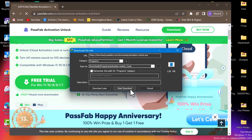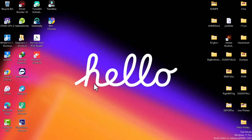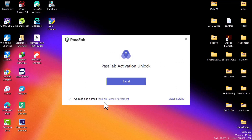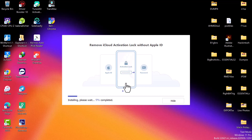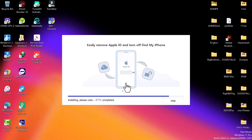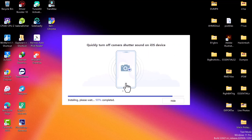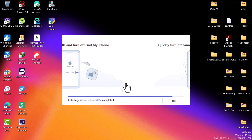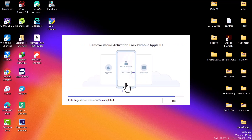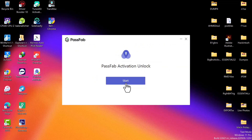The tool will download automatically. Once the download is completed, open the software to install the setup. Click 'Install' and make sure the terms and agreement is ticked, then click 'Install' again. The installation process will be done in less than a few seconds. After installation, you'll see a prominent button showing 'Start.'